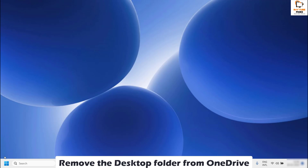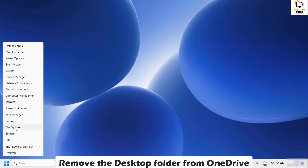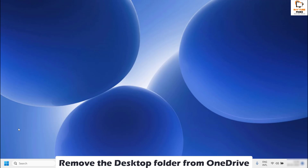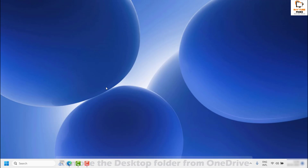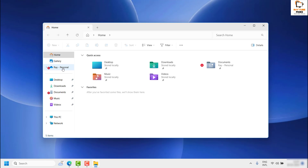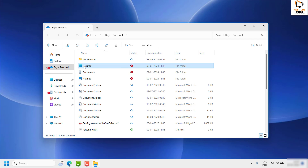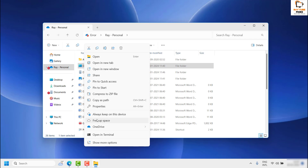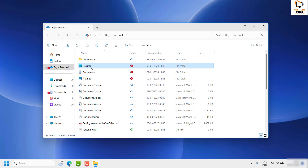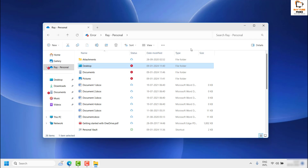To do that, right-click on the Start button and open Explorer. Once you are on the Explorer page, click on the OneDrive folder, then right-click and click on Remove, or you can hit the Delete key on your keyboard. That will go ahead and delete the desktop folder from the OneDrive folder.